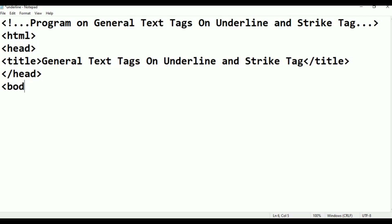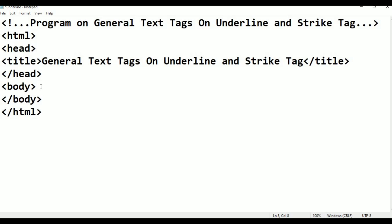Close the title, then the HTML tag automatically closes. Within the body, this body tag, we can add tags.